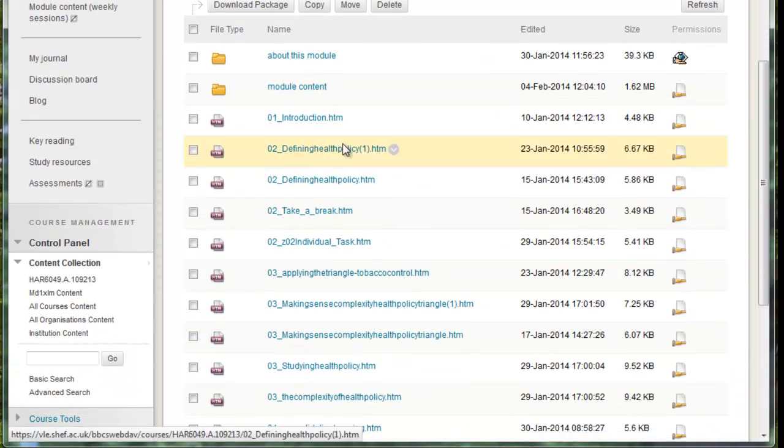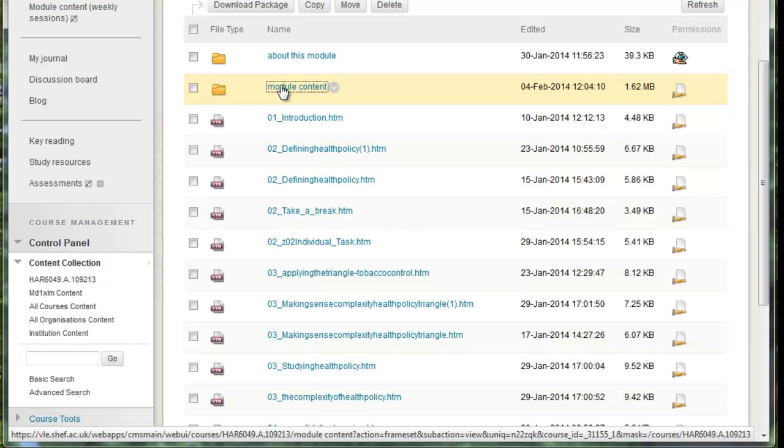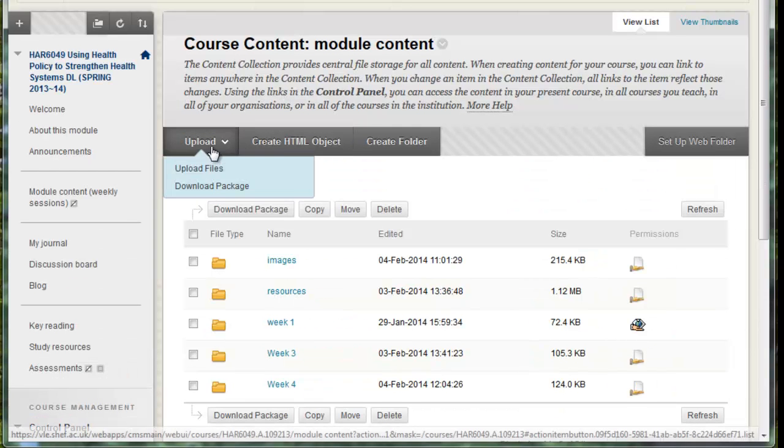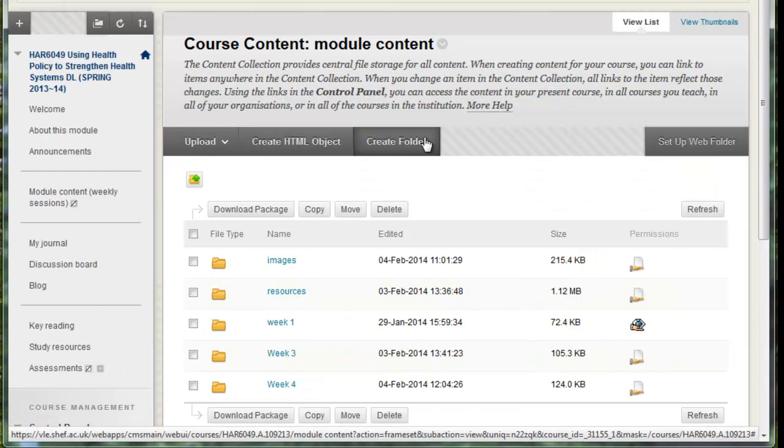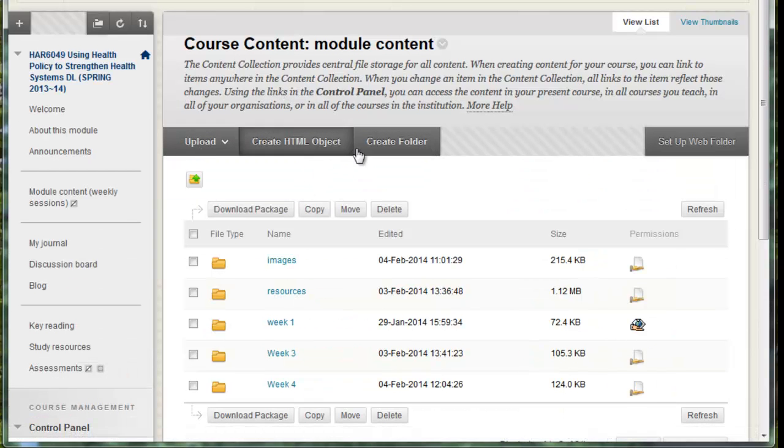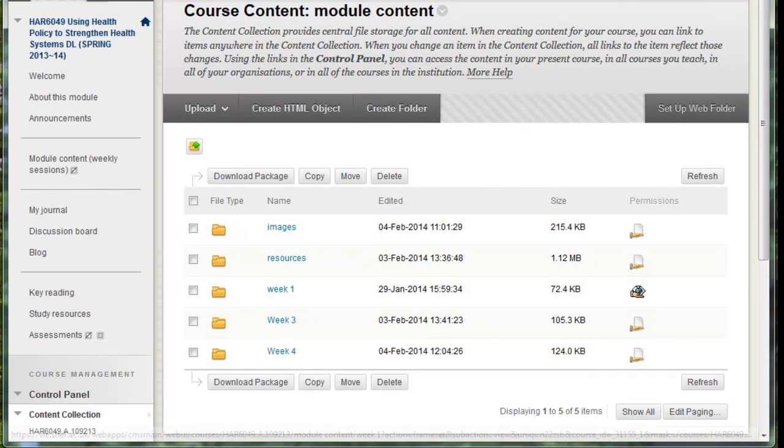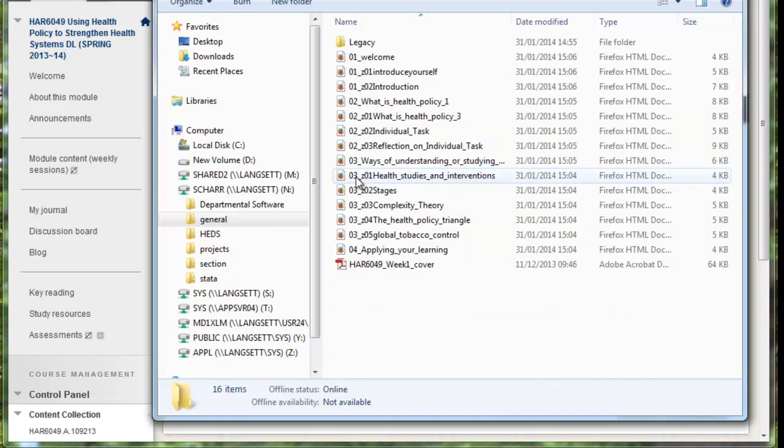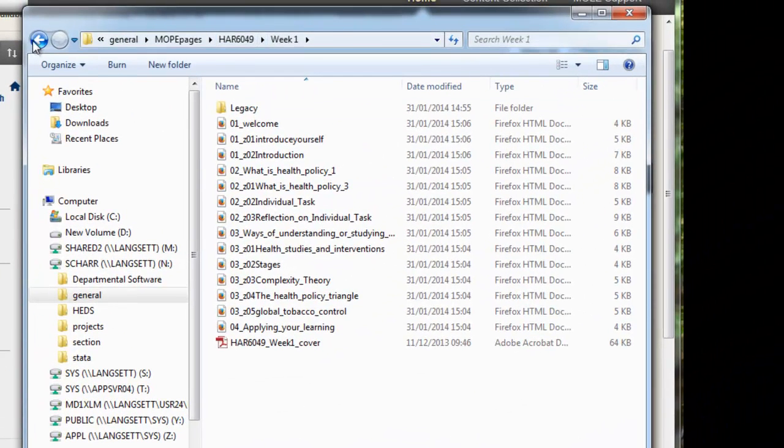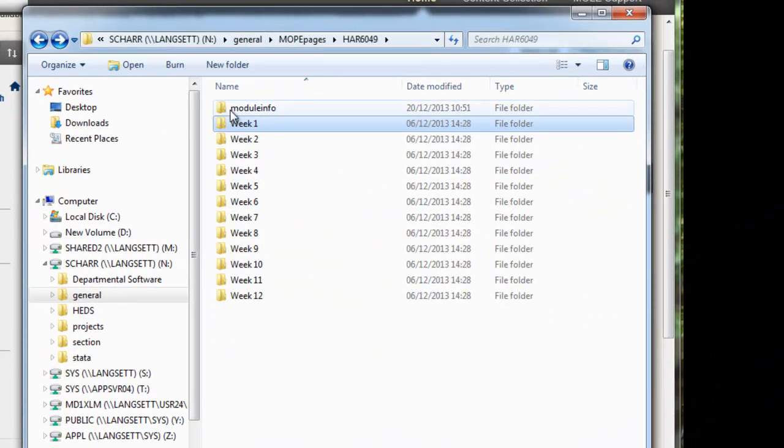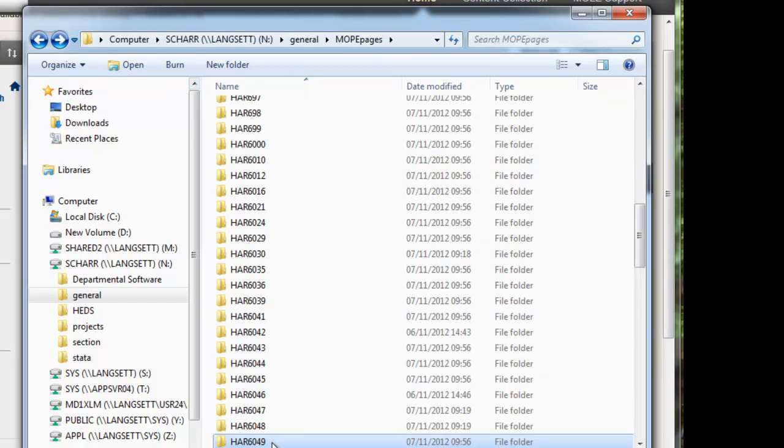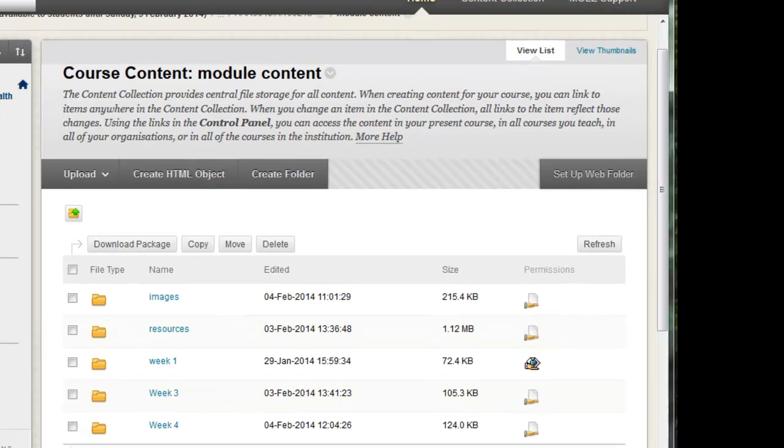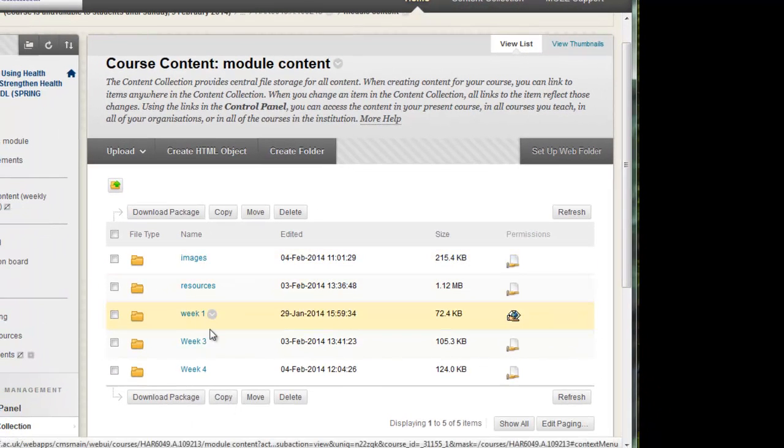So you'll notice I've already uploaded a lot of stuff here mainly using the module content folder. You can create new folders in here if you like. But I try to use this folder structure to mimic as accurately as possible the folder structure that you see on the N drive for each module. So we've got 12 week folders there on the N drive.